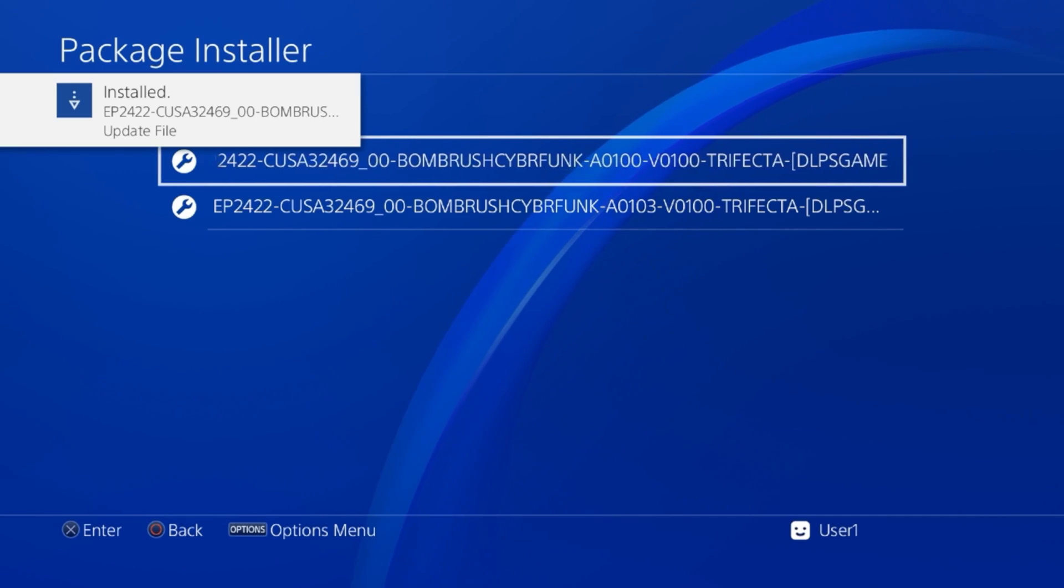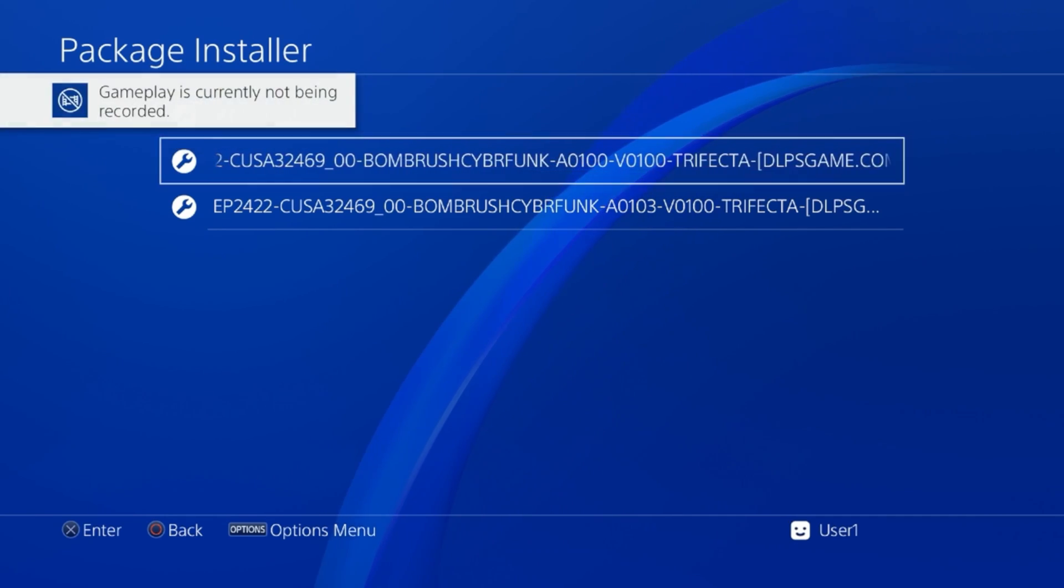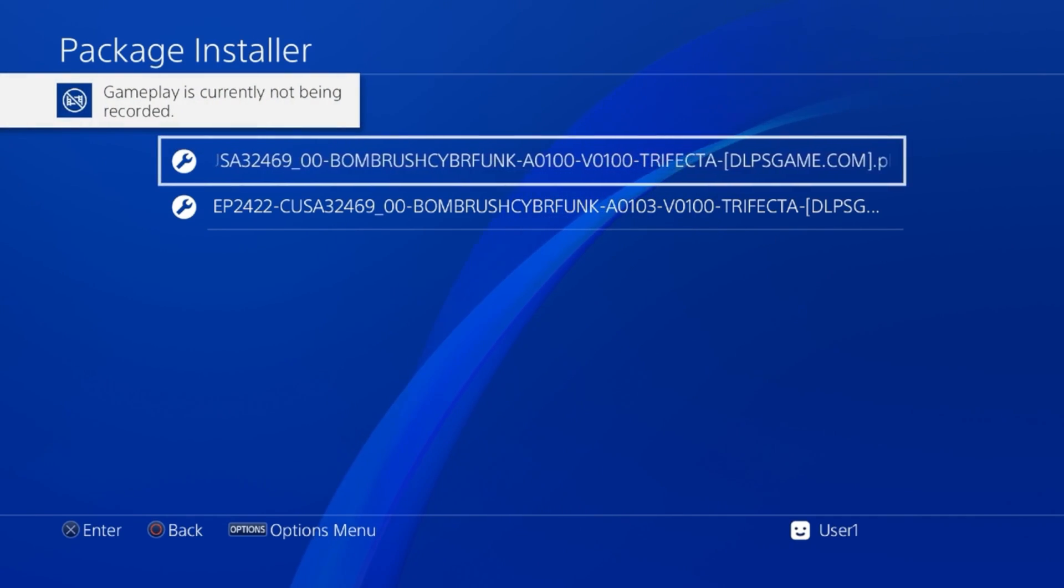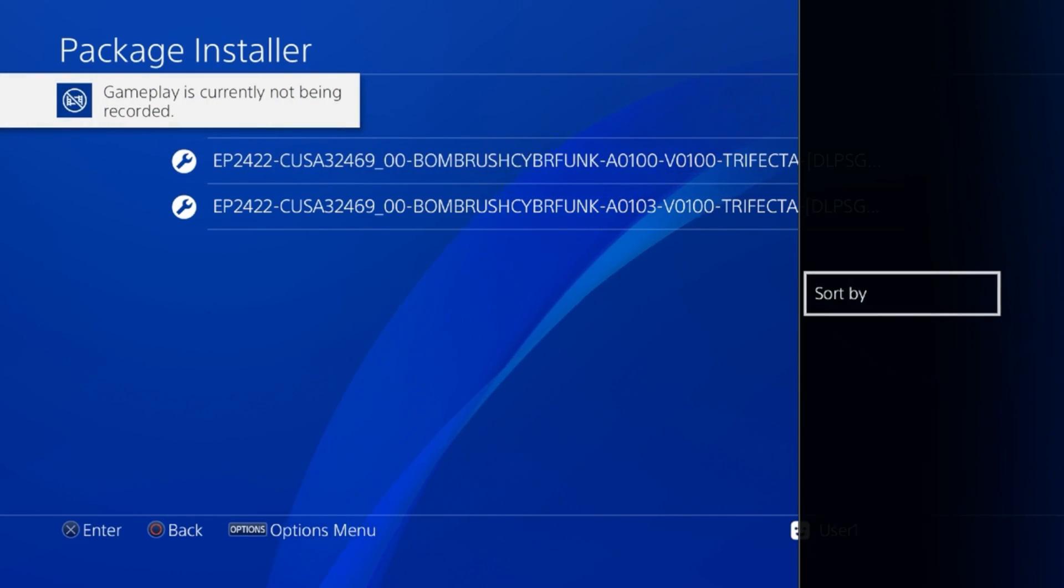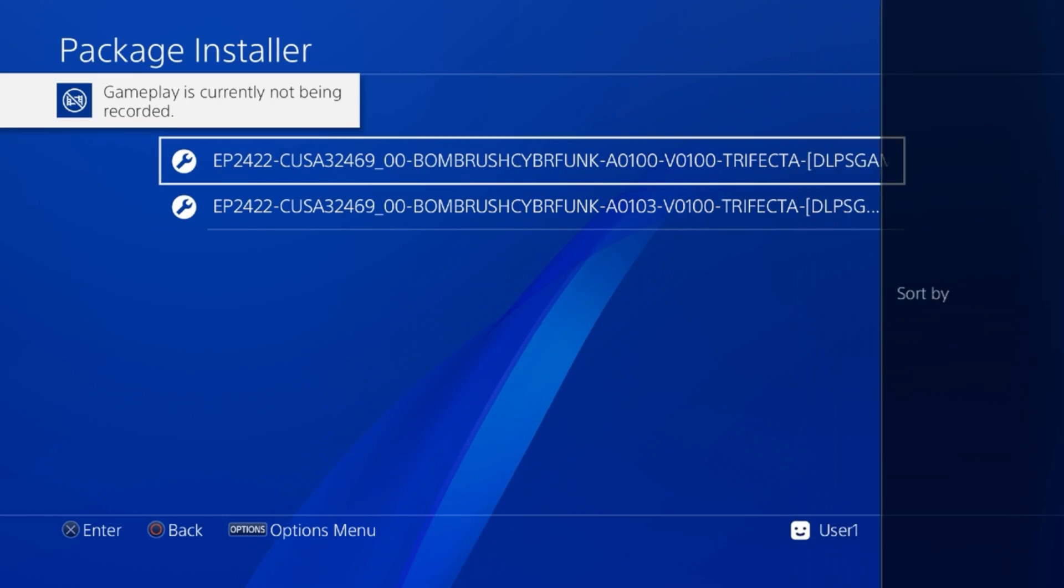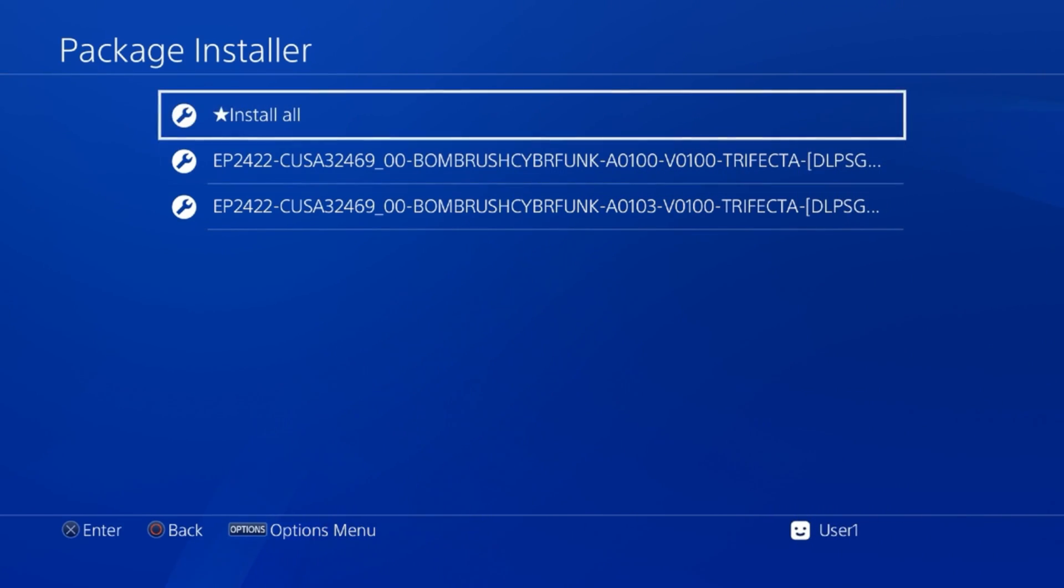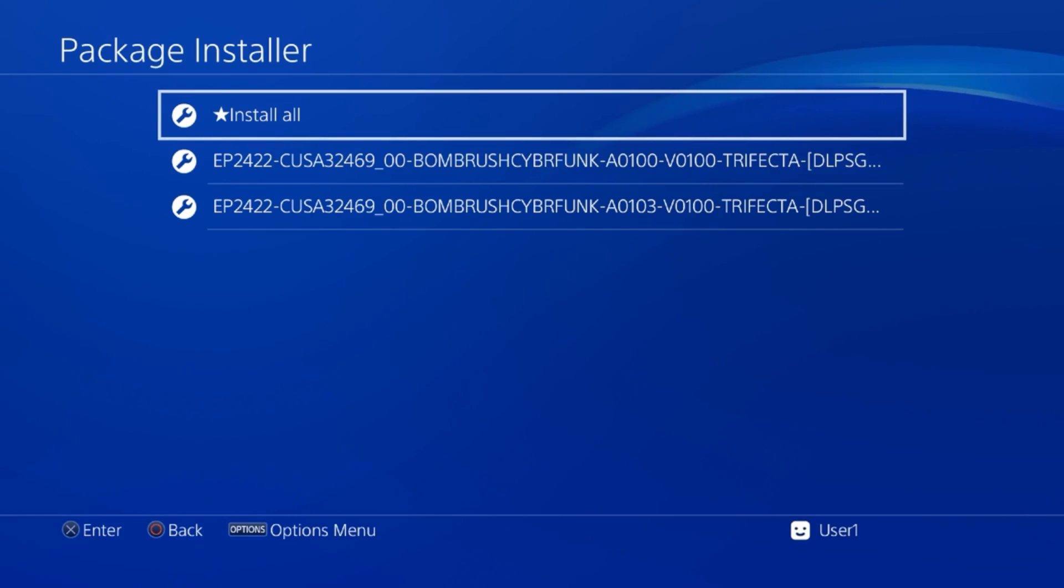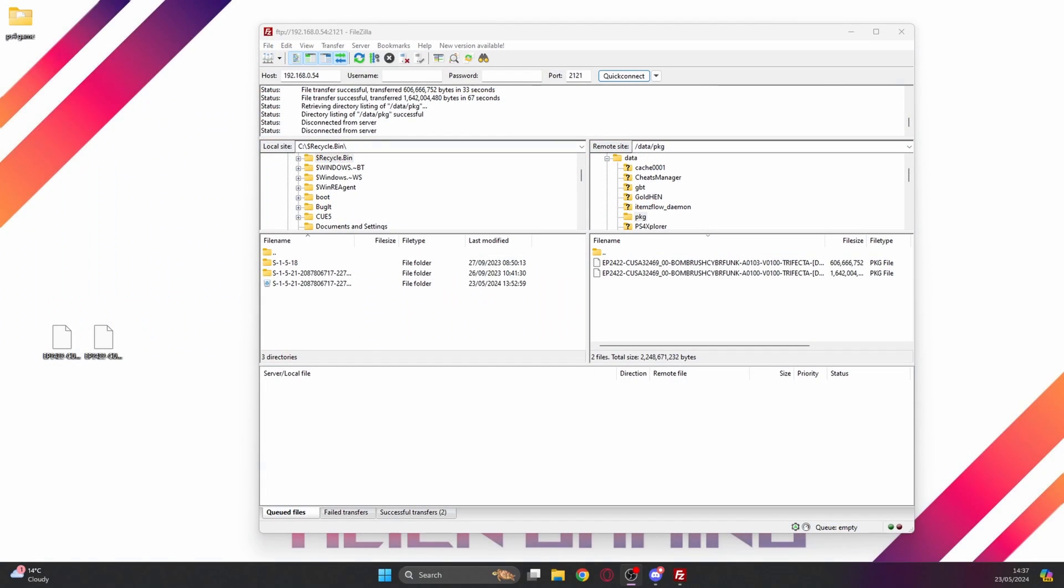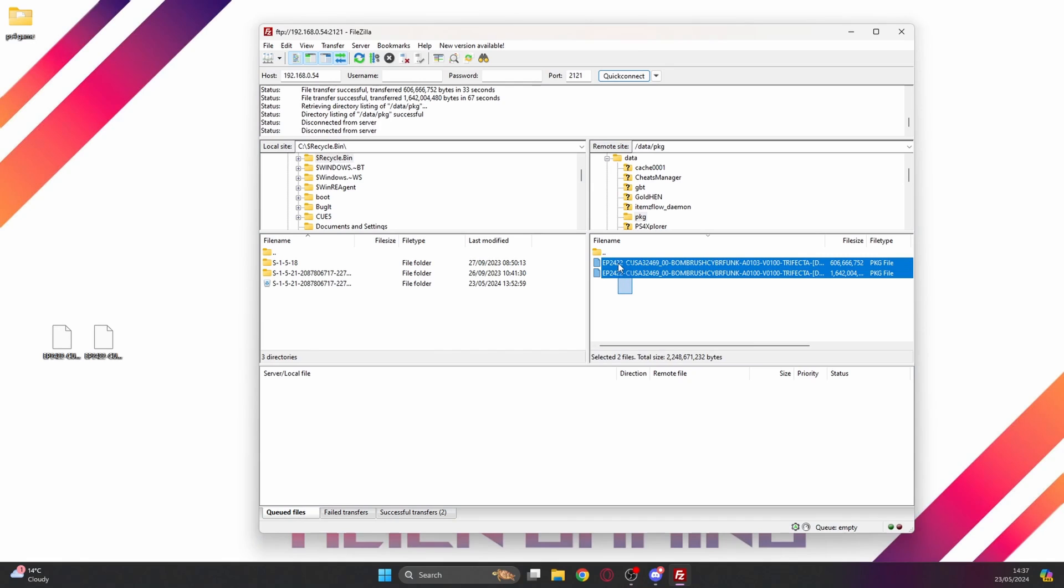As we can see it's all installed. Now what do we do with these two files? These package files are still going to be in the data and that pkg folder. So let's get rid of them. We're still connected to the PS4 with the FileZilla FTP client, so jumping over to the PC.